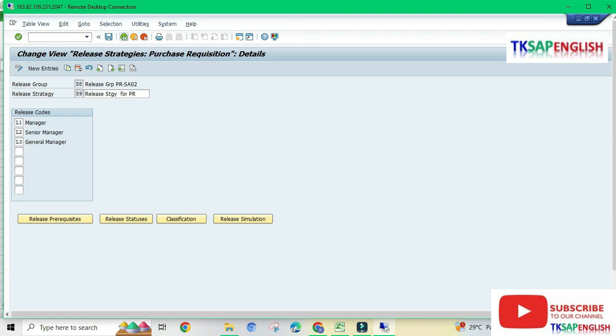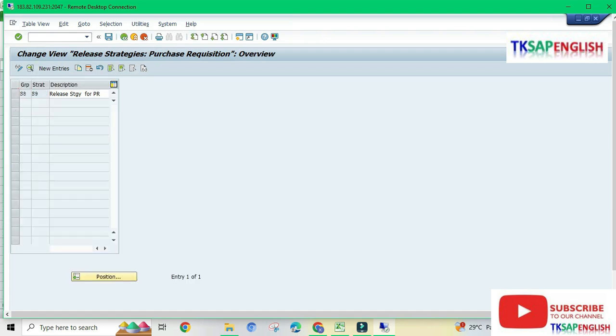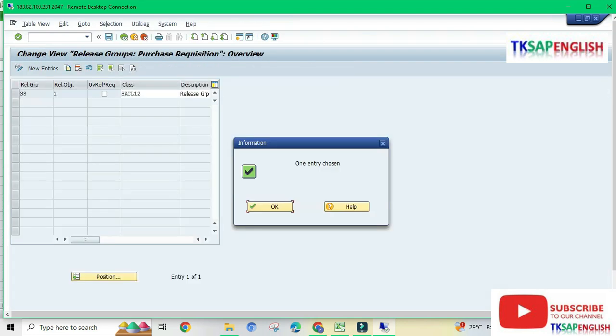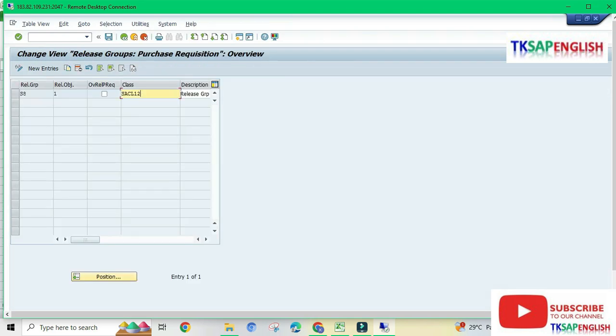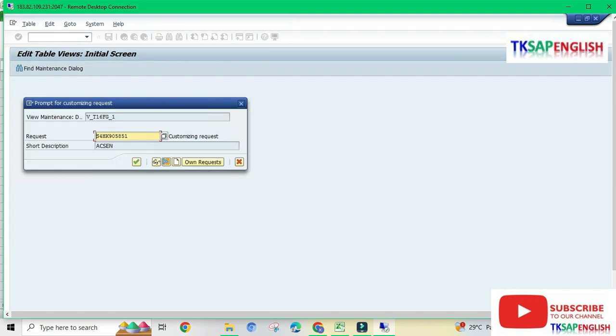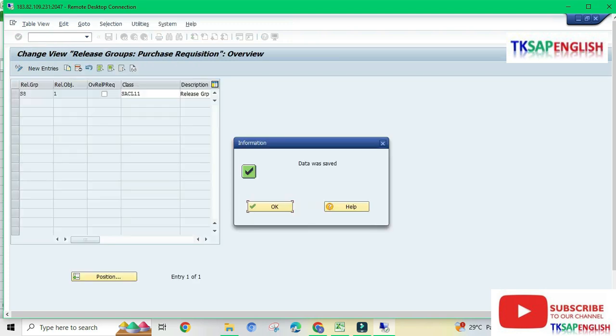Going back, double click on release group. Here we need to change the class type to SACL1. Save the data.